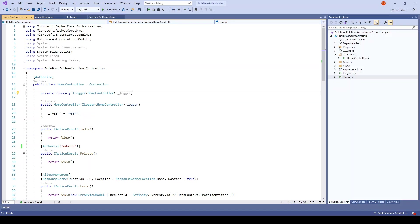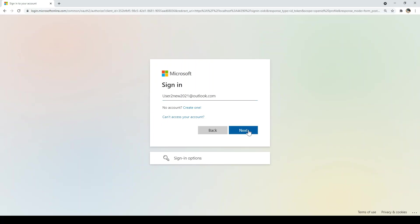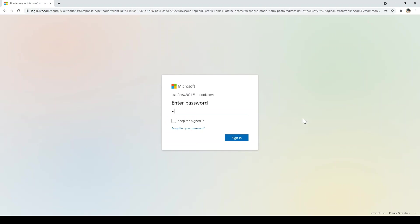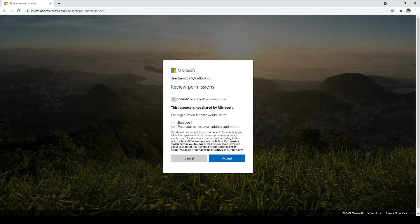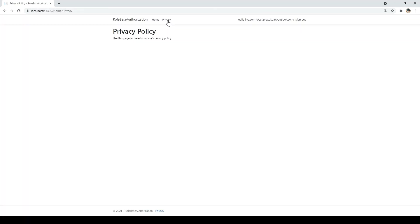I'll run the application and try to log in with user two and access the privacy page. I'll enter the credentials of user two and the password. This user is logging in for the first time so they need to accept the permissions — click accept. This user now has access to privacy.